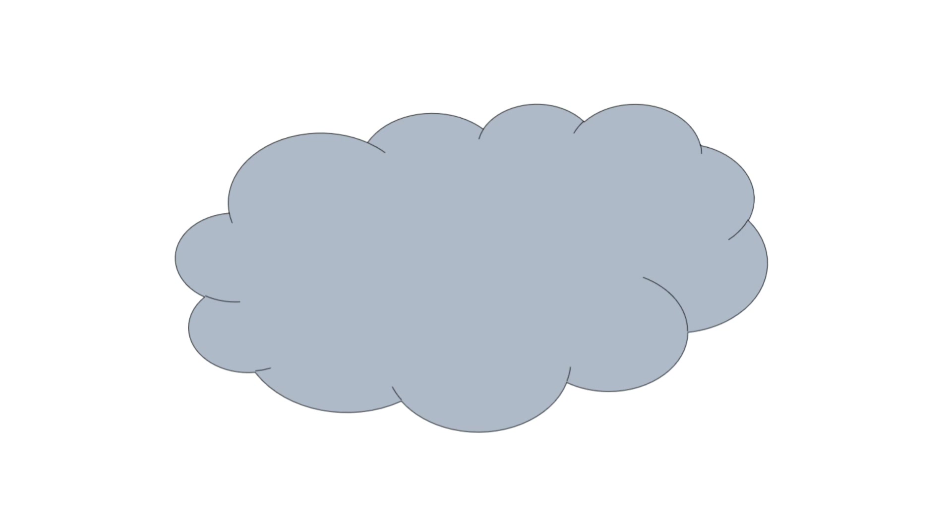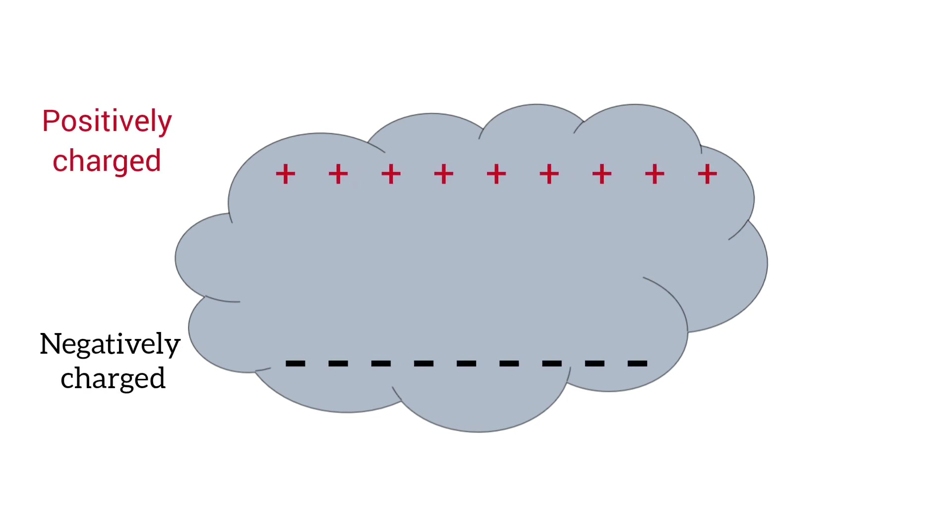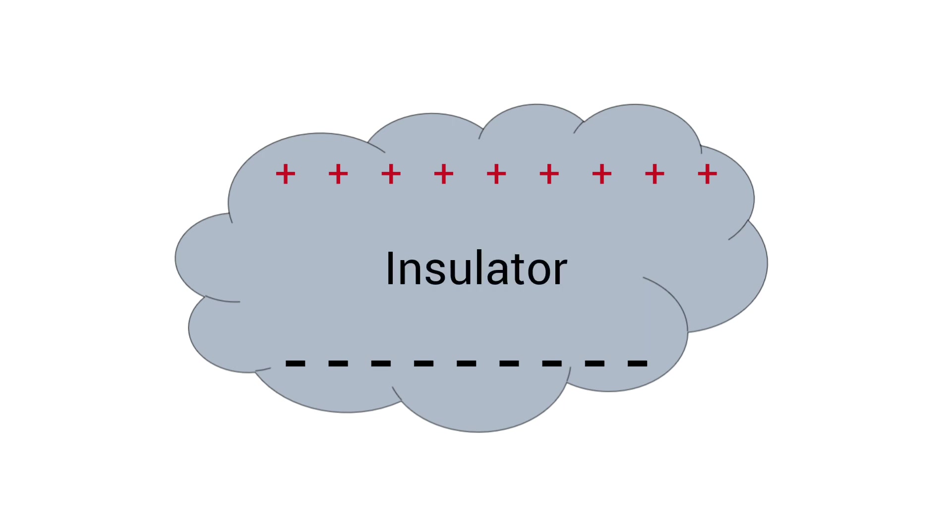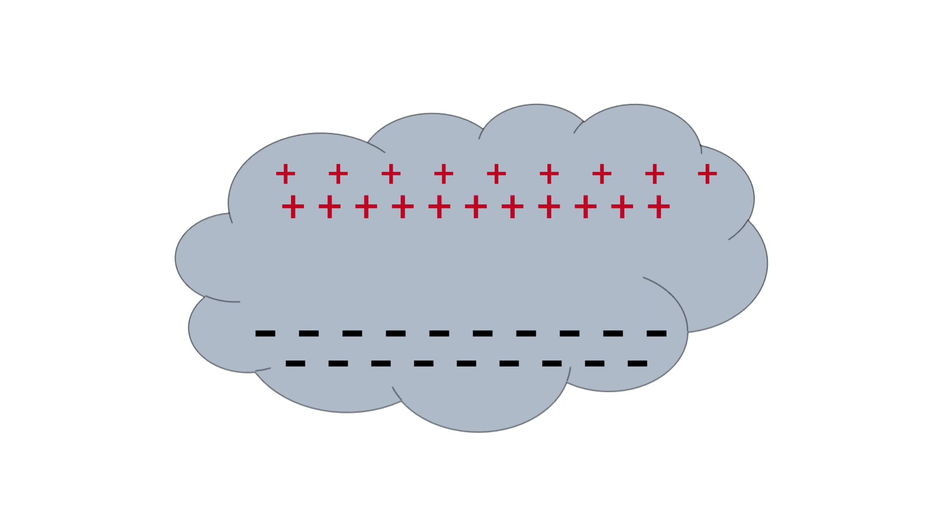The upper part of the cloud is positively charged and the lower part is negatively charged. To flow the current between opposite charges, a medium is required. Between the upper and lower portions of the cloud, air is present which acts as an insulator and does not allow electrical current to flow. When the charge between the upper and lower portions increases, this air insulator cannot hold the current and it breaks down.